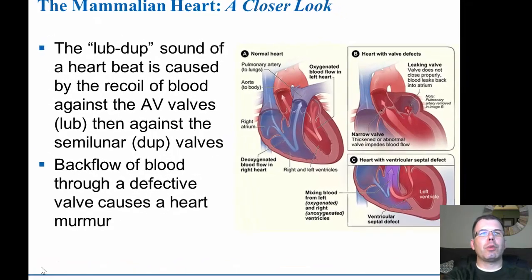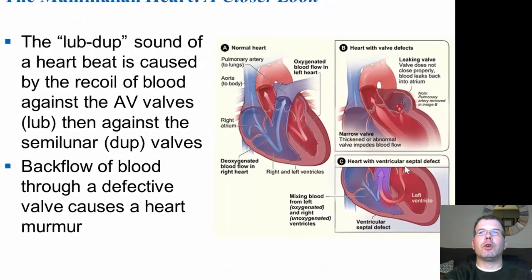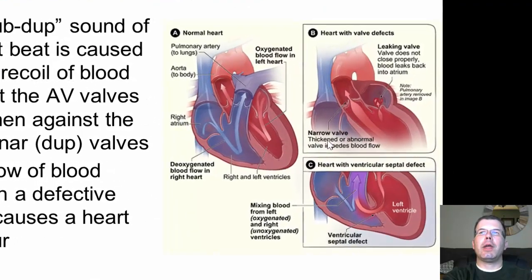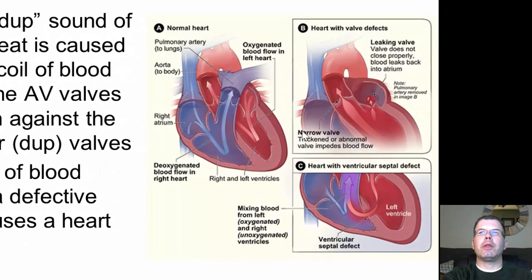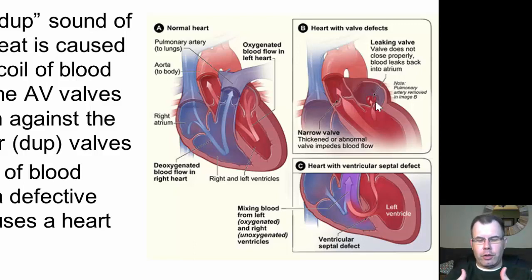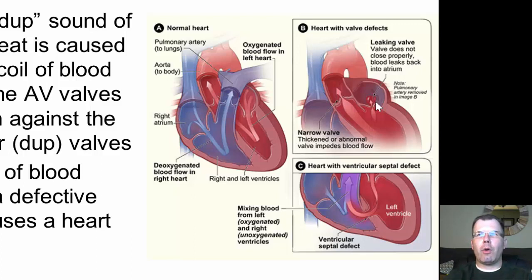You can get situations where blood moves back — that is called a murmur. People can have valve defects where they don't close all the way, either a thickened abnormality that impedes blood flow or a leaky valve where blood leaks backwards. When you have those situations with bad valves you can go into what is called heart failure. A lot of times they will try and fix the valve so you're not getting blood flow back.